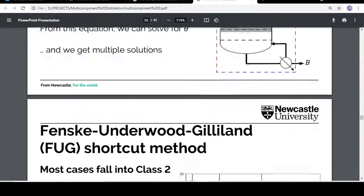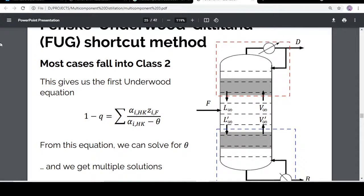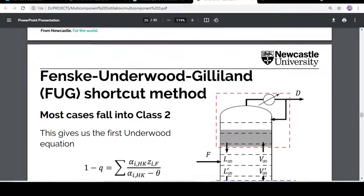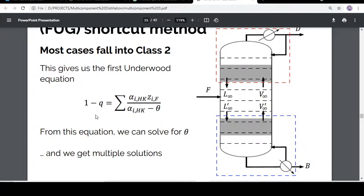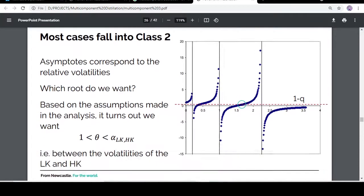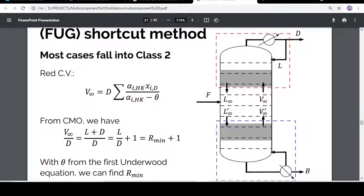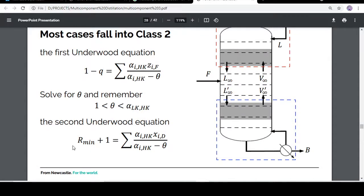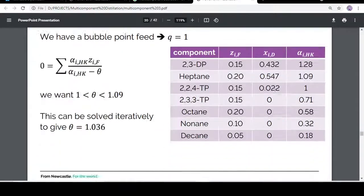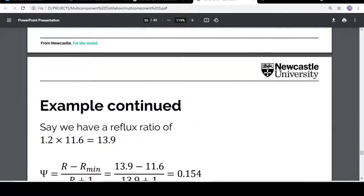Now the Underwood equation — U in FUG — is a combination of two equations. In the first equation we solve for theta. Based upon the assumptions, and after solving for theta since all other parameters are known, we use the second equation to calculate the minimum reflux ratio for our multi-component distillation.